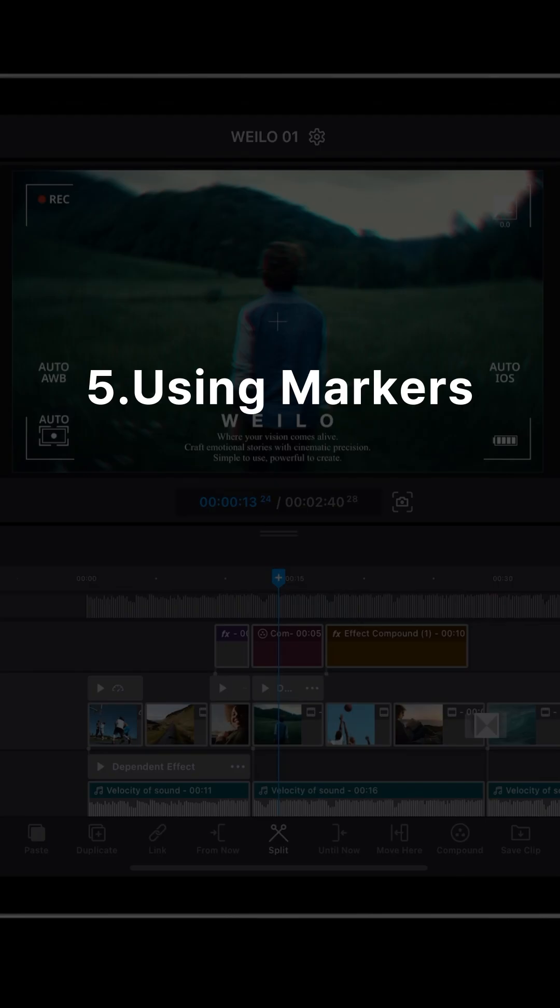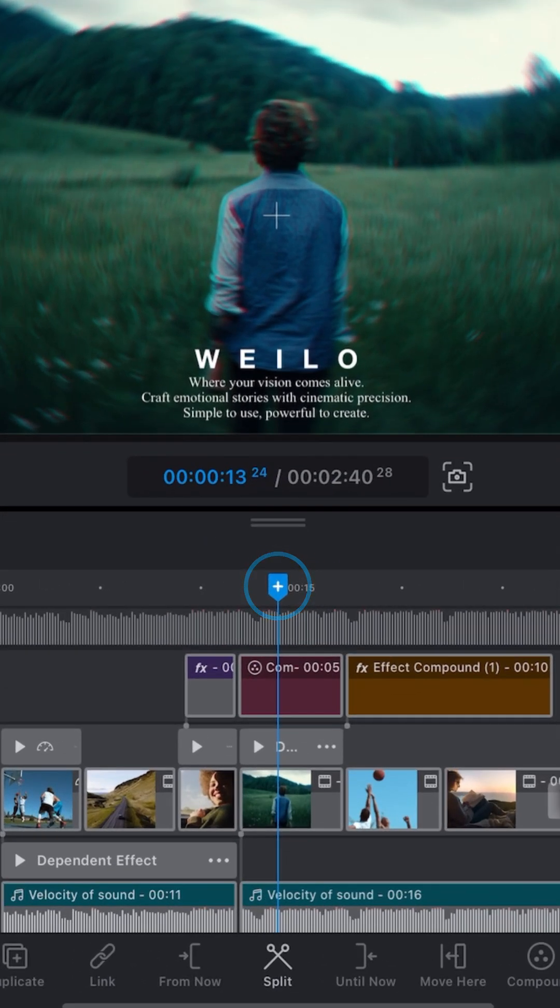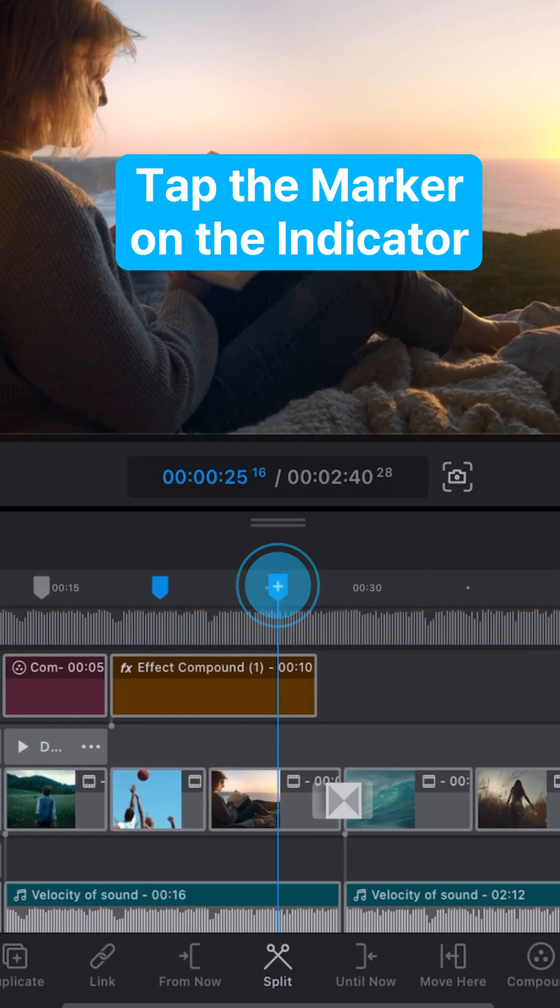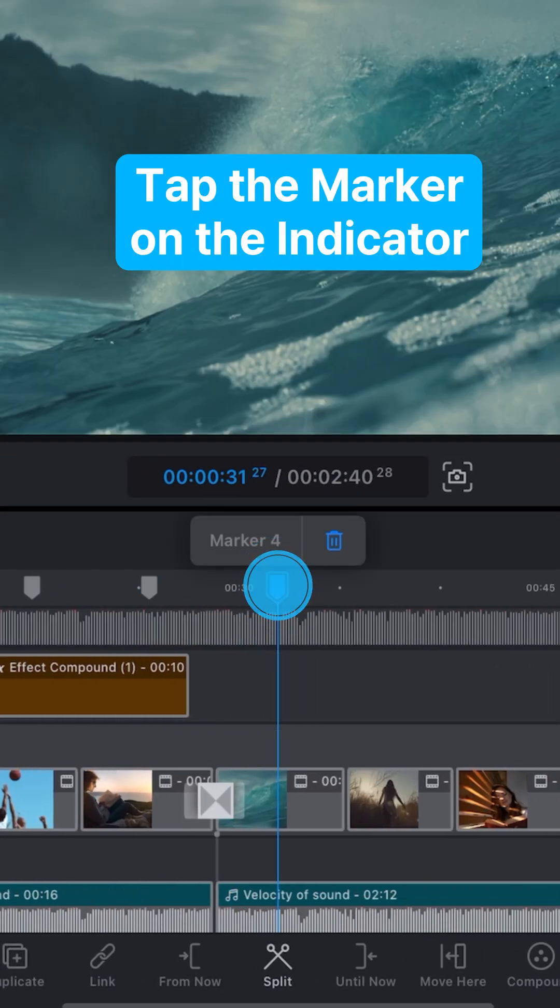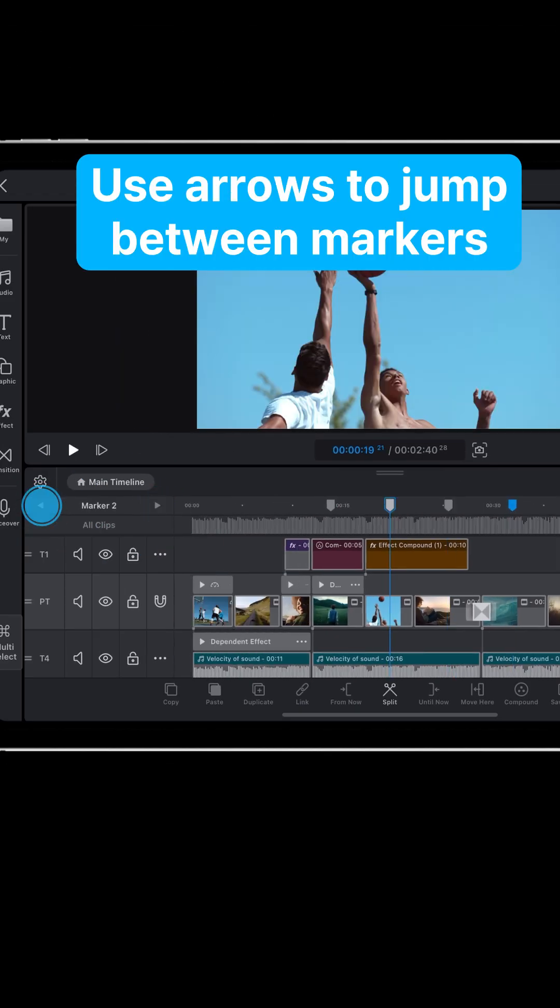Number 5: Using markers. Adding markers above the indicator helps you mark key edit points easily. You can also move the indicator between markers using the arrow buttons.